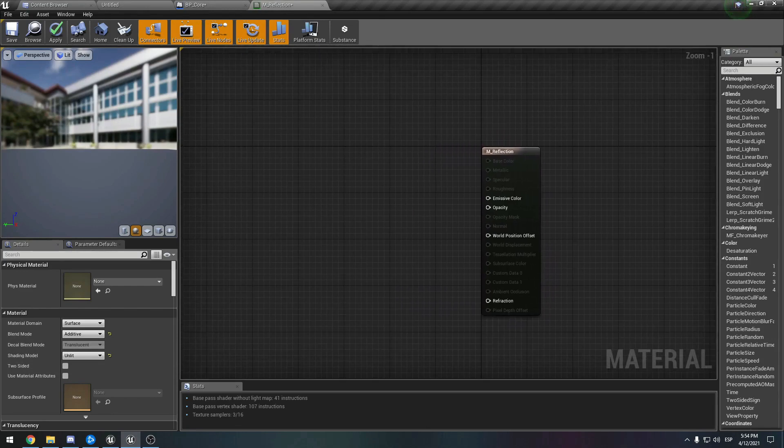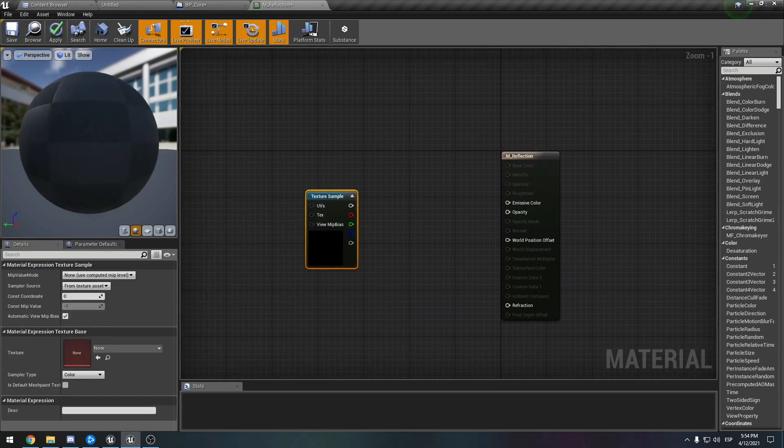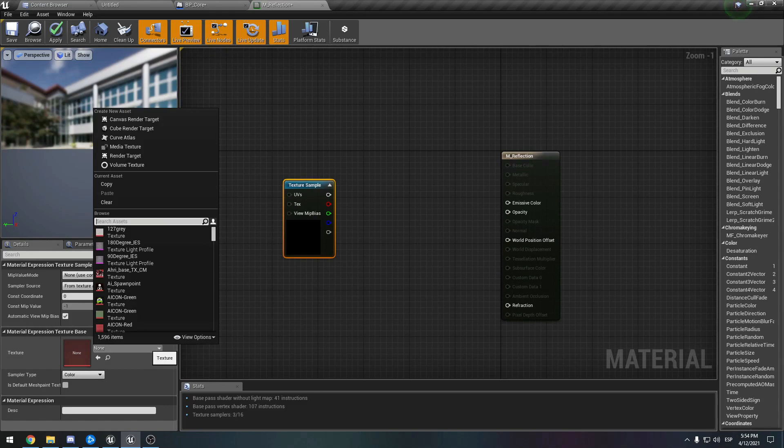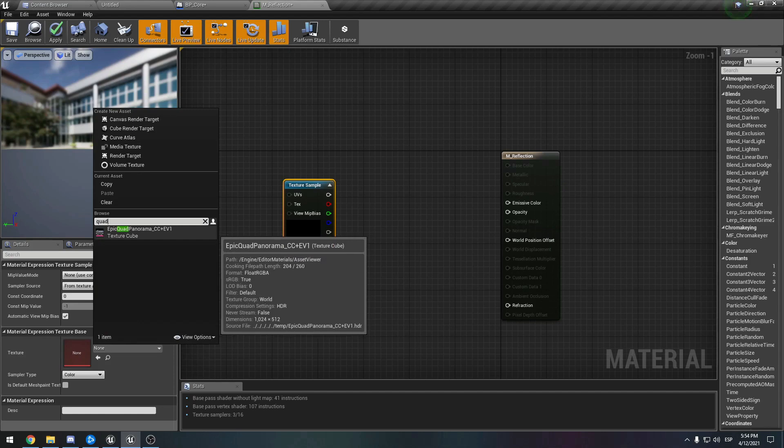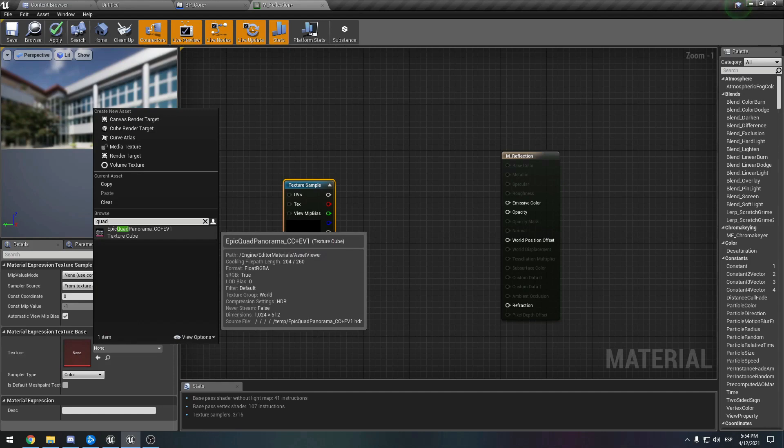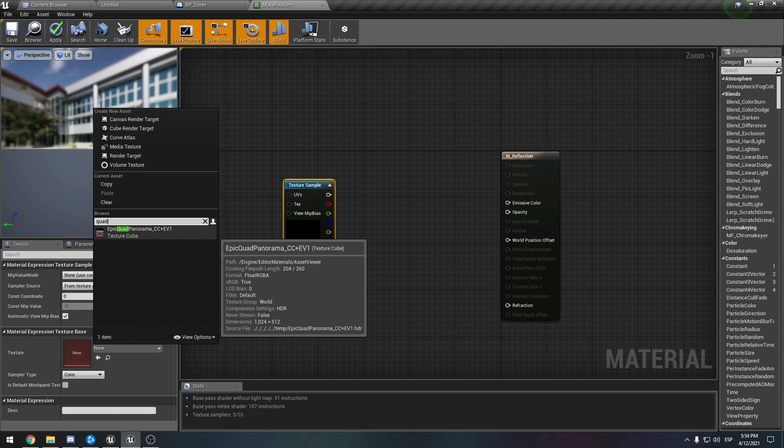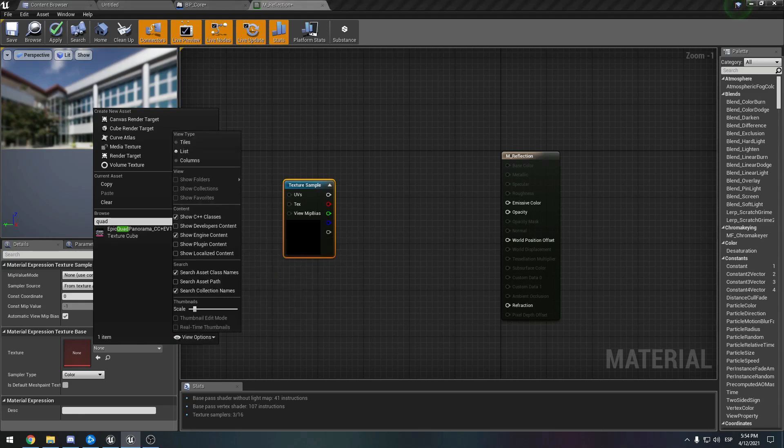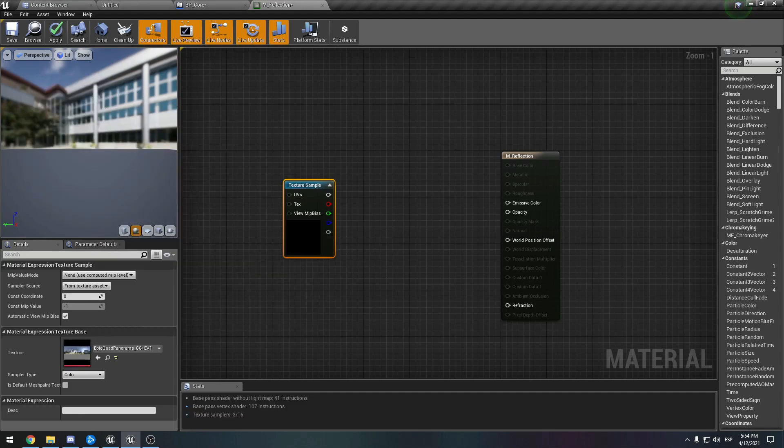The first thing that we want to do is hold T and left-click to bring in a texture sample. Then we're going to go over here and click it and type 'quad'. We're going to use Epic's texture - this is a cube map. It's going to work perfectly for our reflection. If you don't see it, you need to go to view options and show engine content.